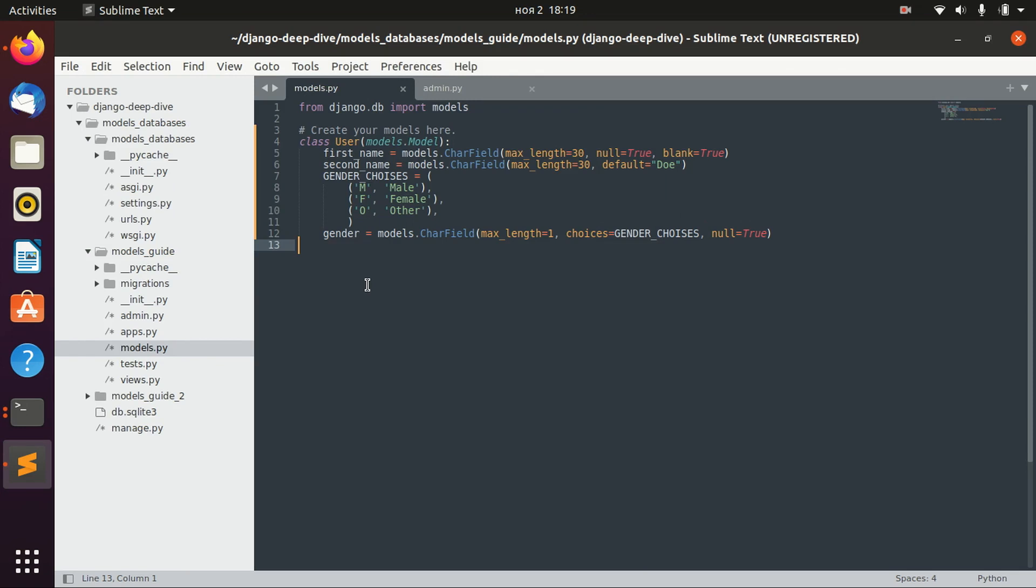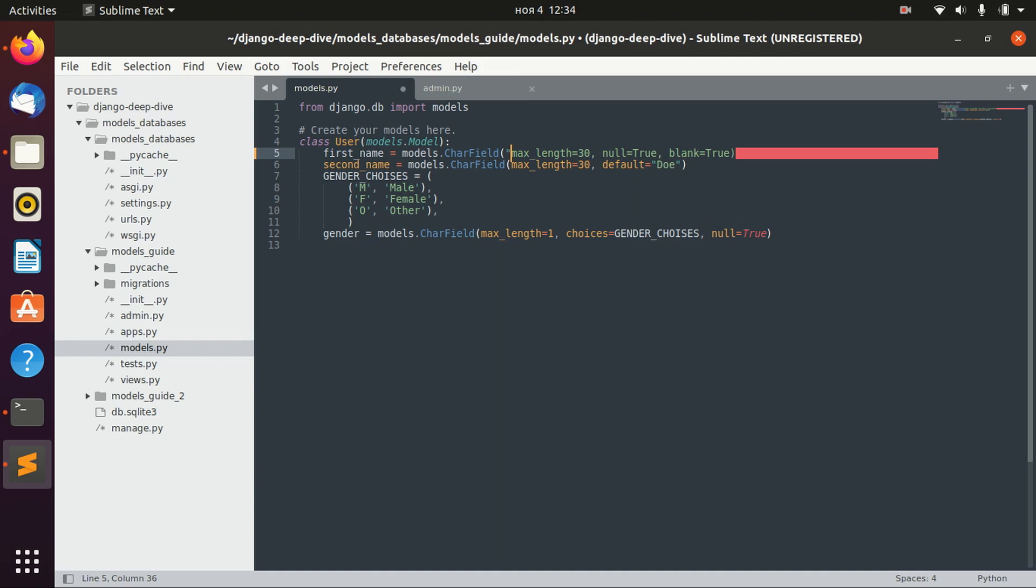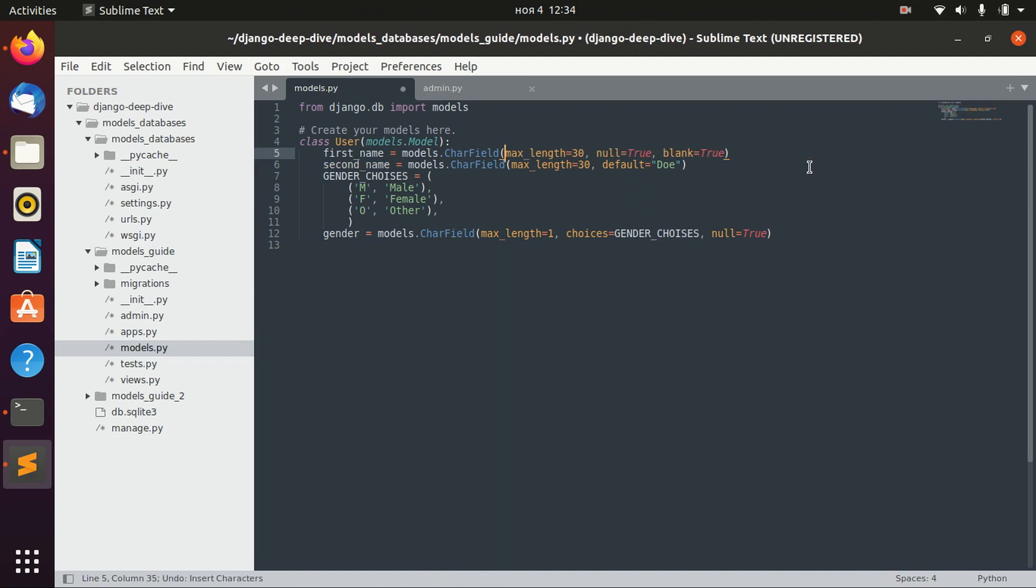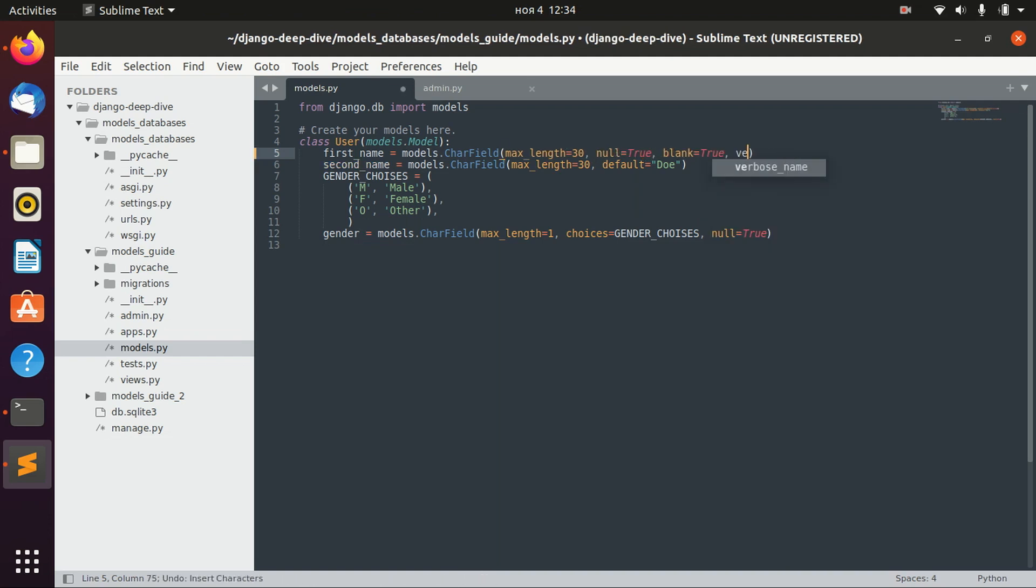Now the model is in the database, and I just wanted to add a few more things about some important options. One of them is verbose name, and you can specify it like that, or you can specify it using the keyword verbose_name.